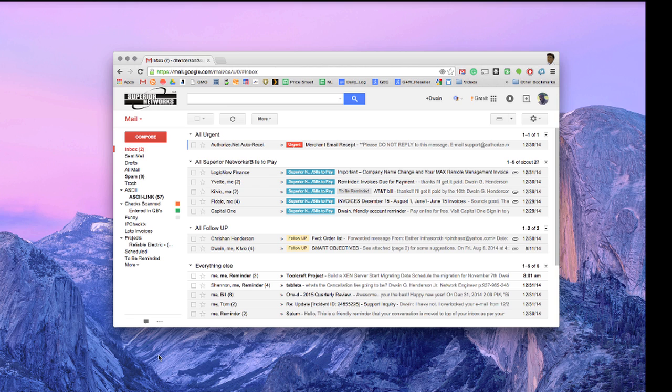For instance, perhaps at work you have multiple Gmail accounts that you need to keep up with, or at work you want to monitor your work Gmail account and also your personal Gmail account. Let me show you how to do that very quickly and very easily.